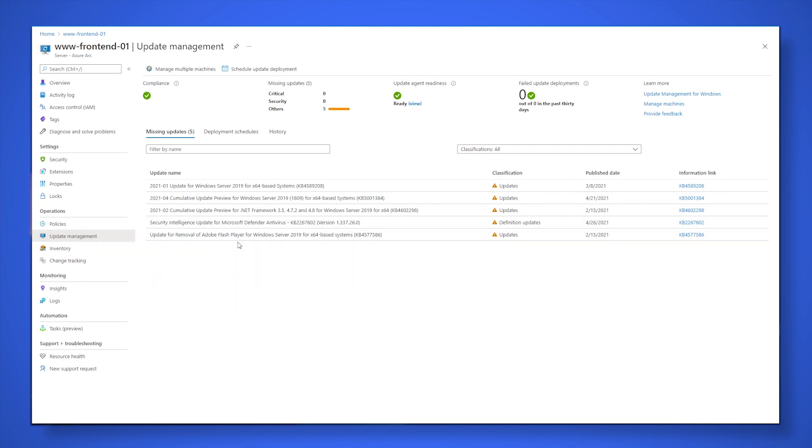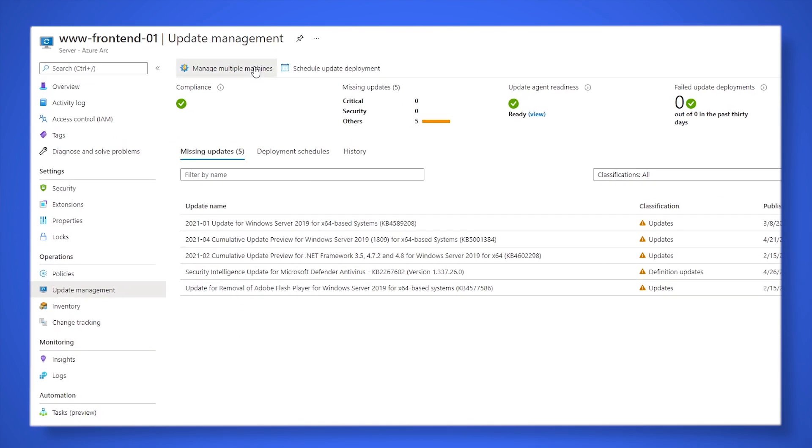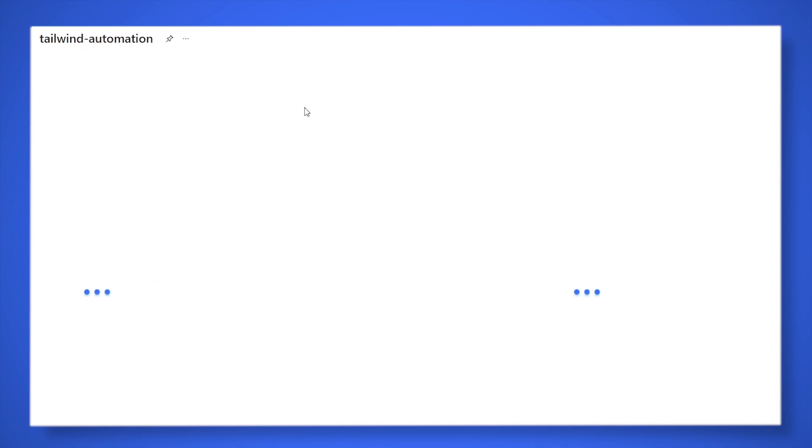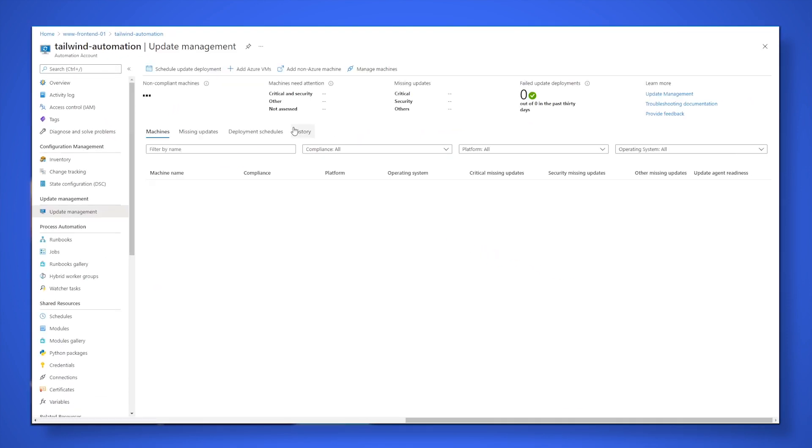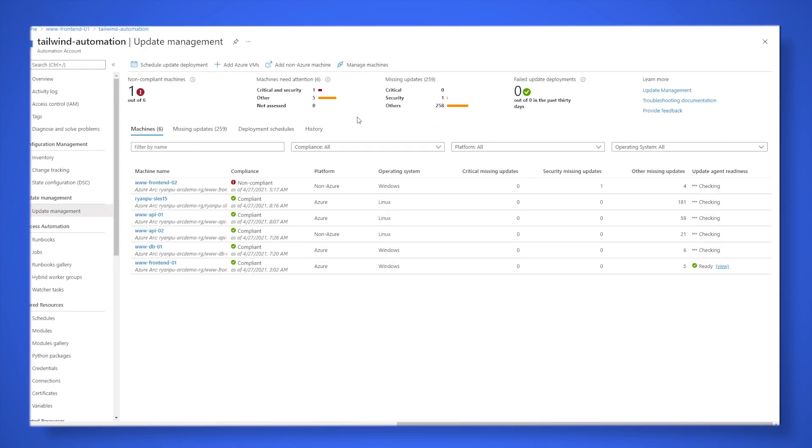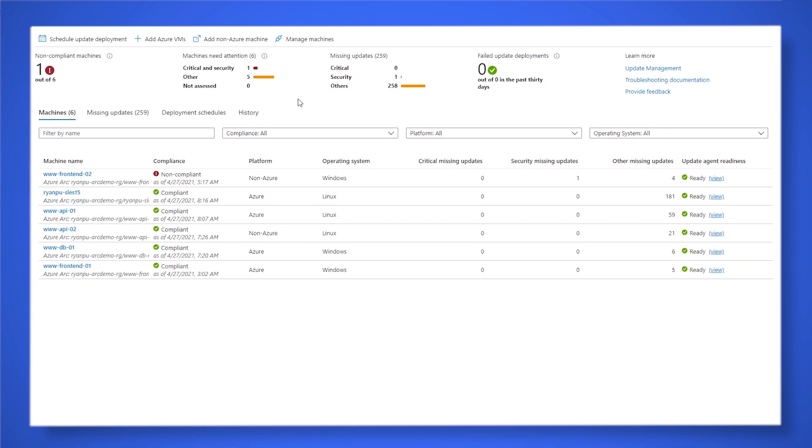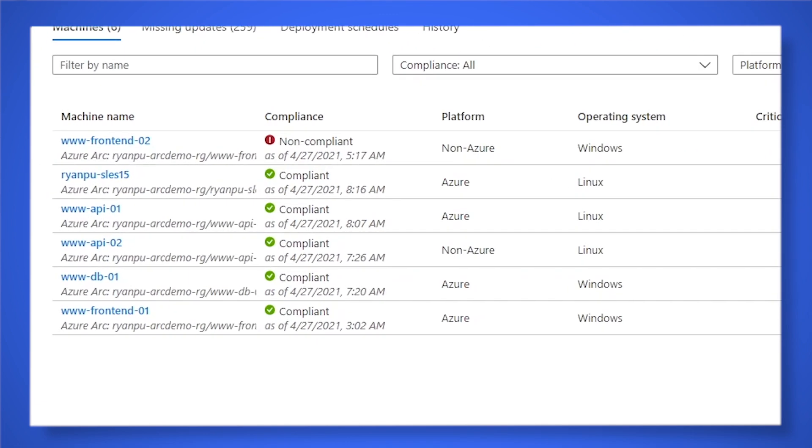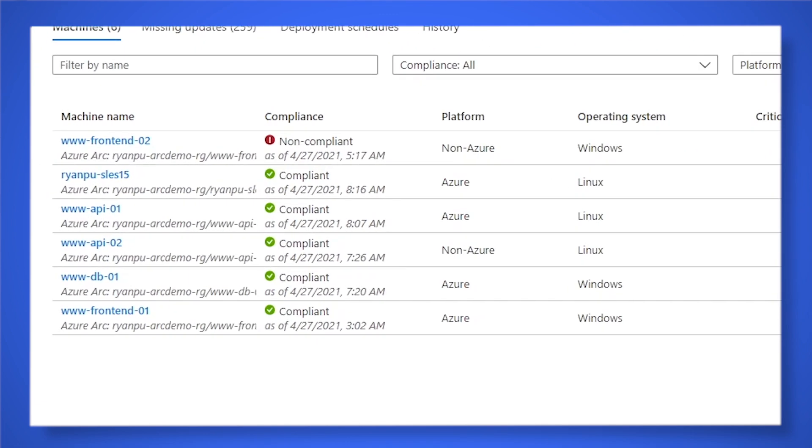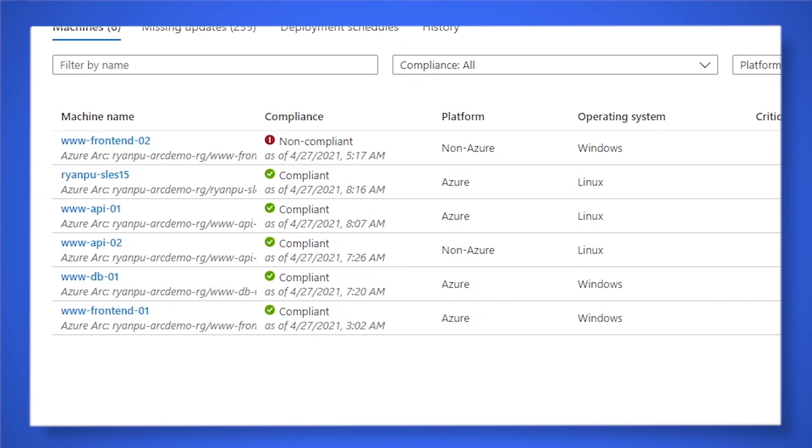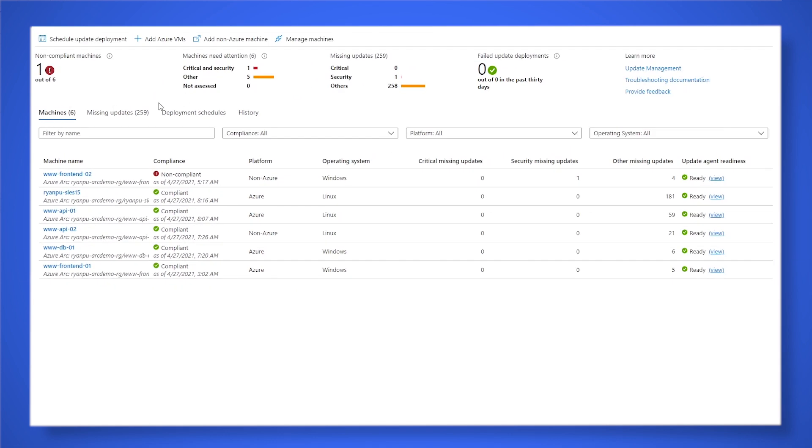But if we head over to the multi-machine view, so if you're responsible for managing a group of servers, this is where it really starts to shine. And so here you'll see a list of all of the servers that update management is monitoring, whether or not they are up to date. You'll see one of these servers is missing a security update, so it is marked as non-compliant, but the others are just missing some less important updates. So they have updates you could install, but they're deemed compliant. And so from here, we can actually go and create an update schedule.